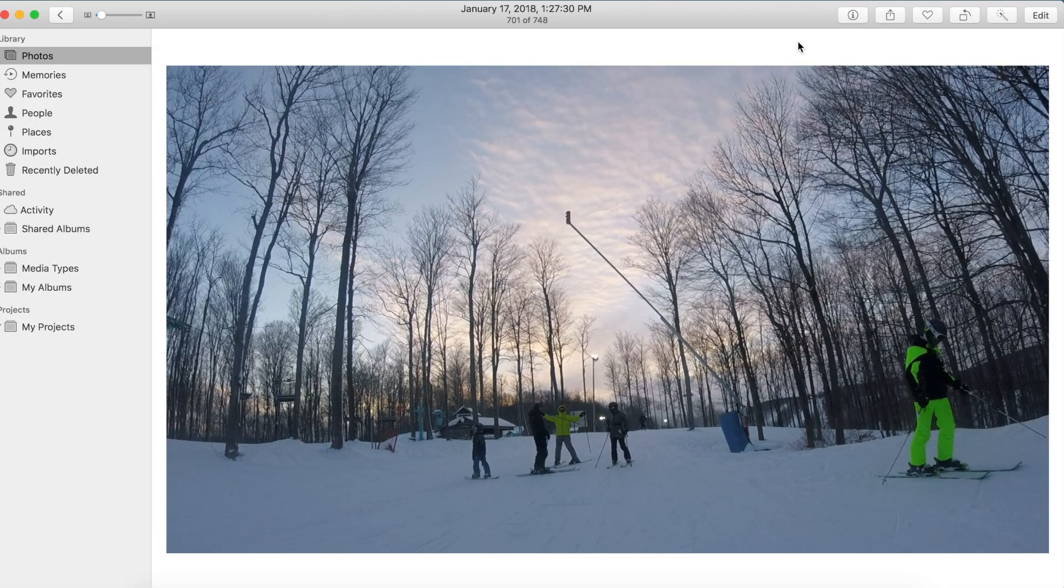So number 1 on the list we have the all new photo editing feature, brand new in macOS High Sierra.